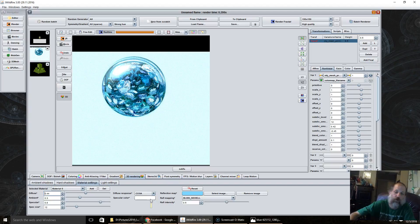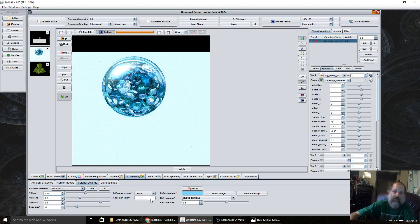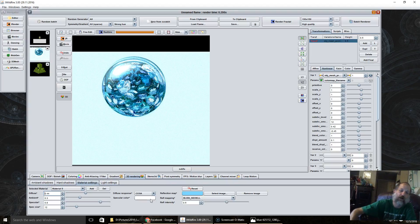So for now, that is how you use the material tab in J Wildfire. Until next time, talk to you later. Bye!